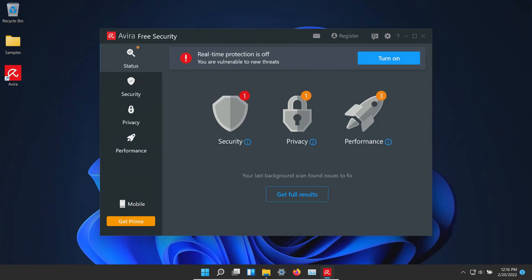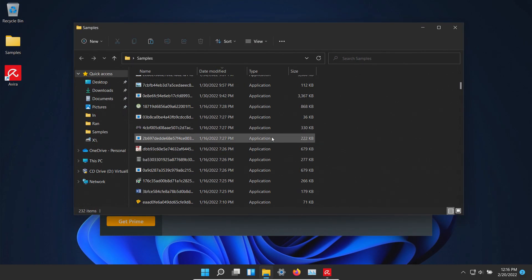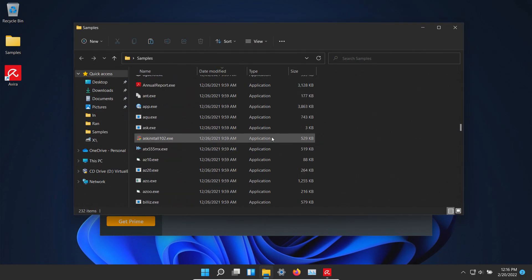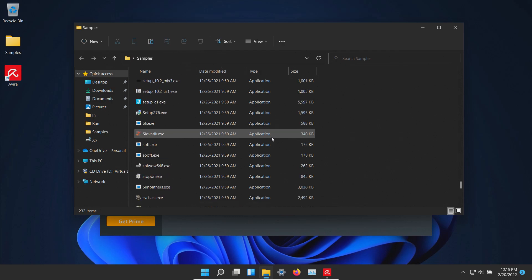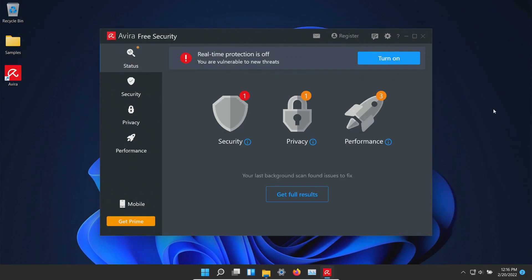Welcome everyone to this video. Today we are testing the free version of Avera and I have a folder with a bunch of malware samples, 232 samples in total. We will be using these samples to see how well Avera does or does not do as far as protecting us against these specific threats.